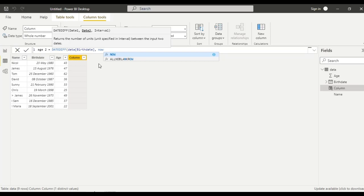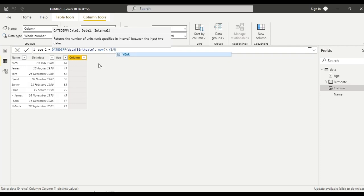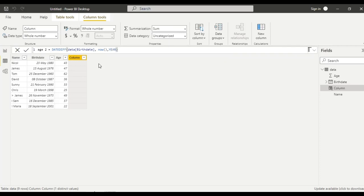In date 2, I will give now, present time. Since I want to calculate age, in year format I want the age. Click enter.